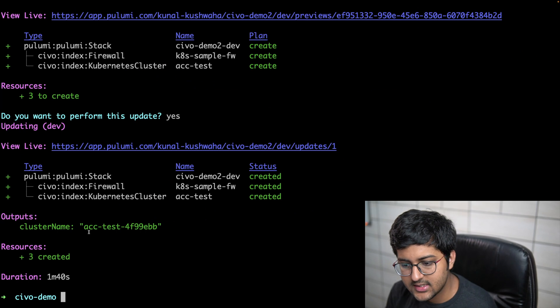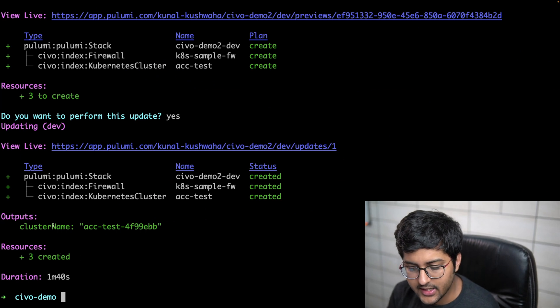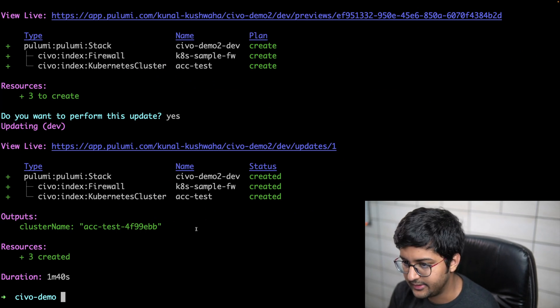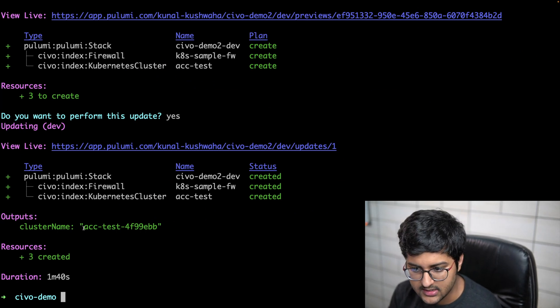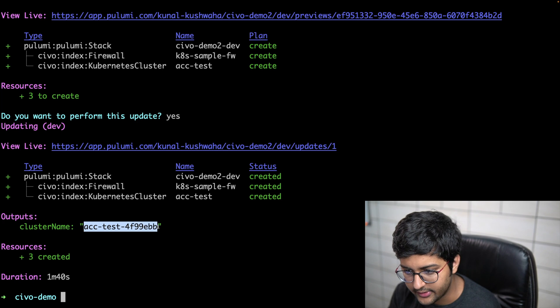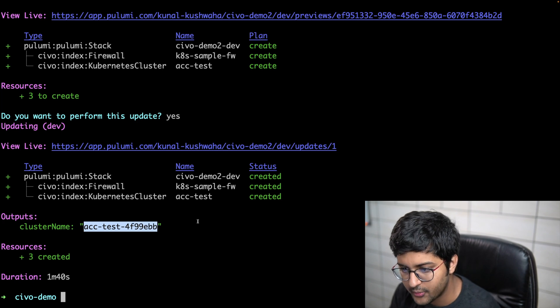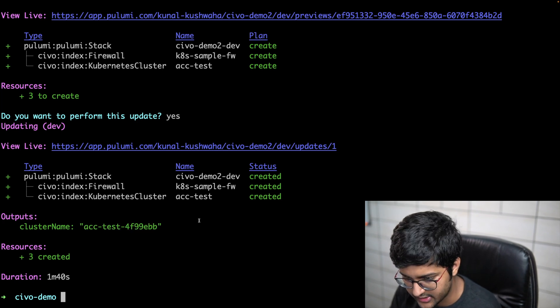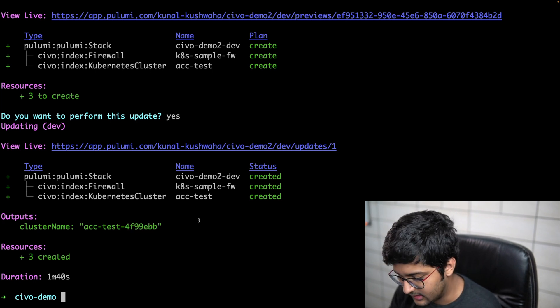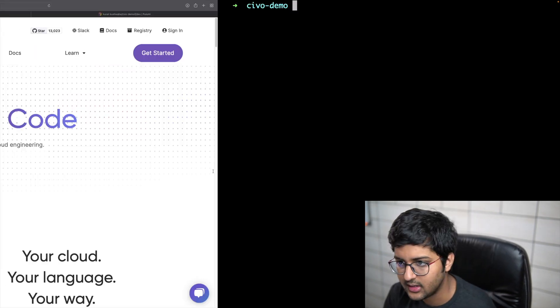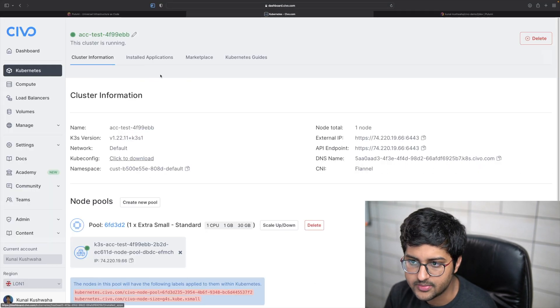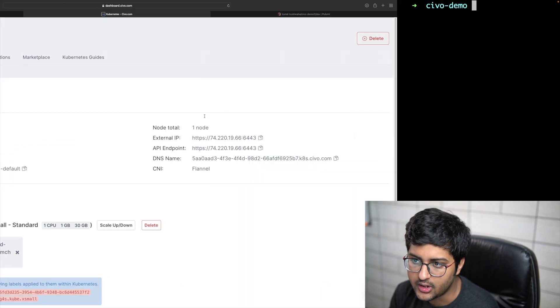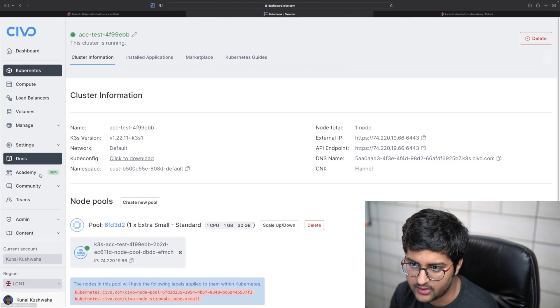Awesome, so as you can see it has been created. As I mentioned previously, it has given an output as a cluster name. A minute or so it got created. Here what we can do is I can actually now use the kubectl CLI to interact with the cluster because I was given the cluster name. You can see over here it's been created, it's running.